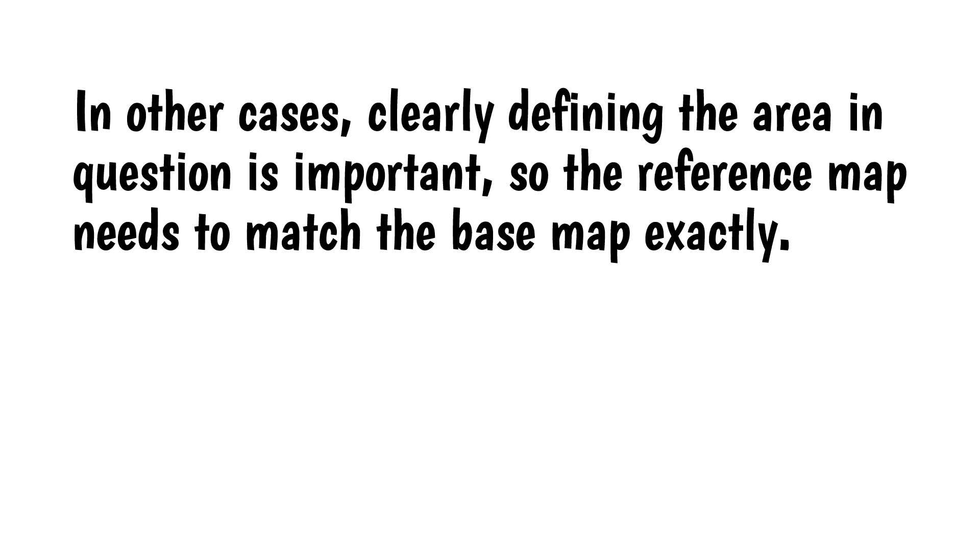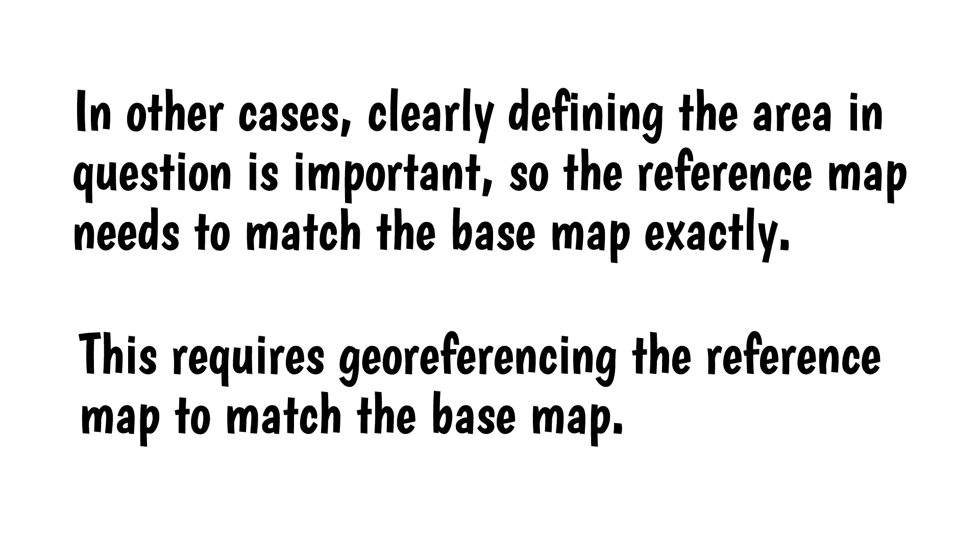In other cases, clearly defining the area in question is important, so the reference map needs to match the base map exactly. This requires geo-referencing the reference map to match the base map, a more involved process and the subject of this video.